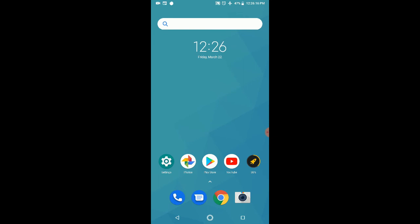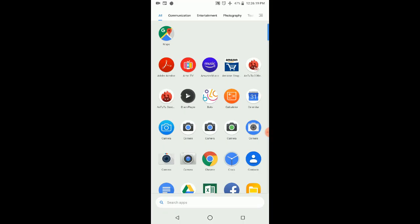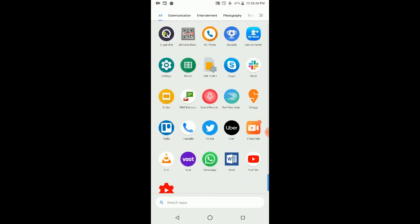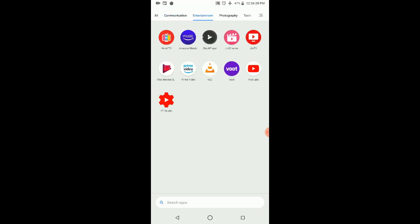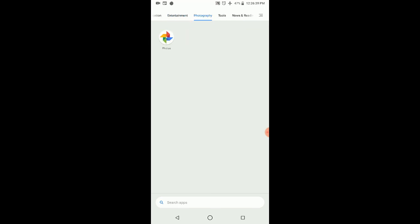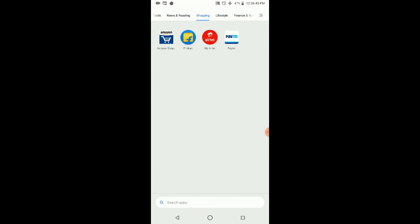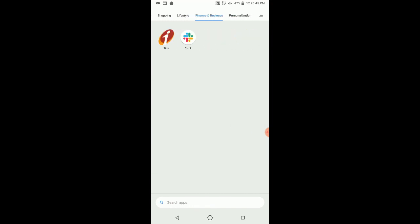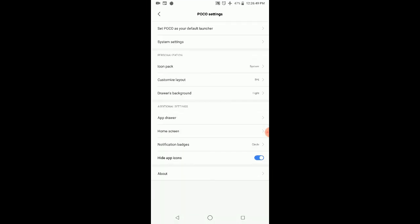It's somewhat similar to stock Android, but they have added a few other functionalities. Let me go to the app drawer. This is the app drawer. The main thing is that they have separated a few things. This is by default all apps under the app drawer, but also on the basis of app types or categories. It's under Communication, then Entertainment and Photography, then Tools, News and Readings, Shopping, Lifestyle, Finance and Business, Personalization, and so on.